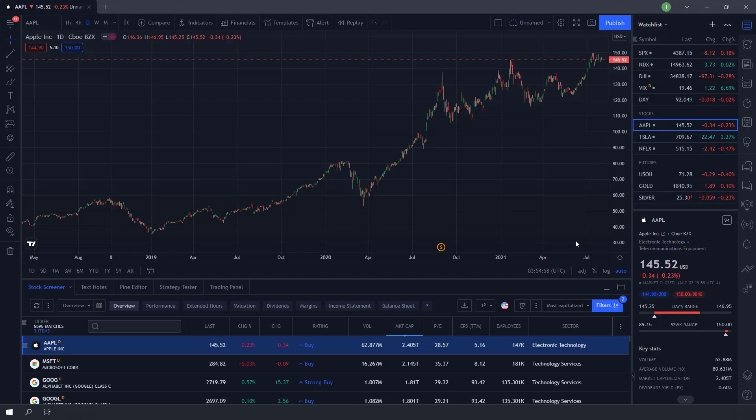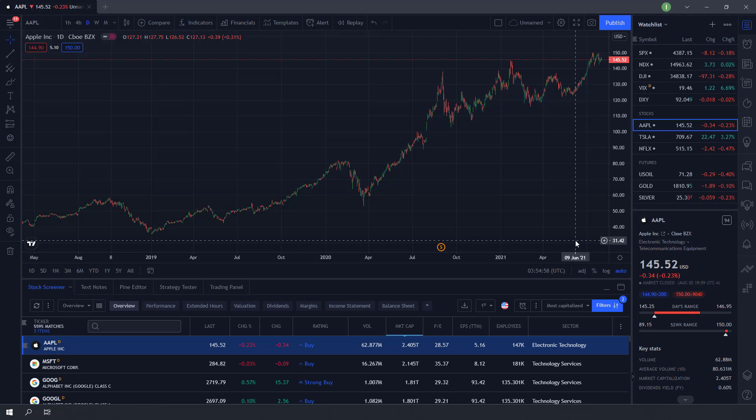Hey guys, today we will be using TradingView stock screener to look for highest paying dividend stocks in any markets. First, head over to stock screener function at TradingView.